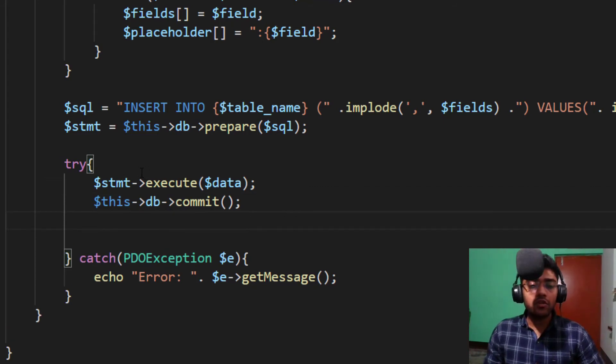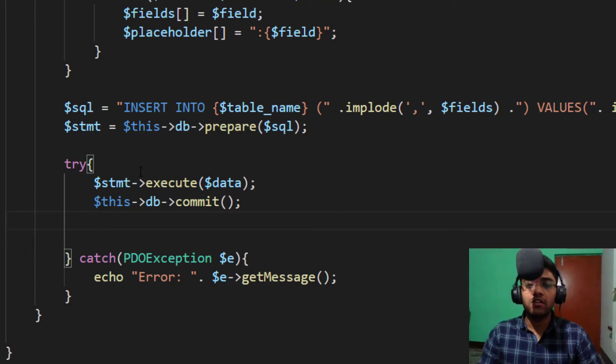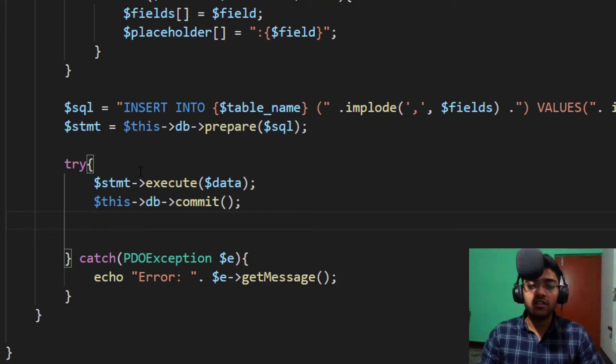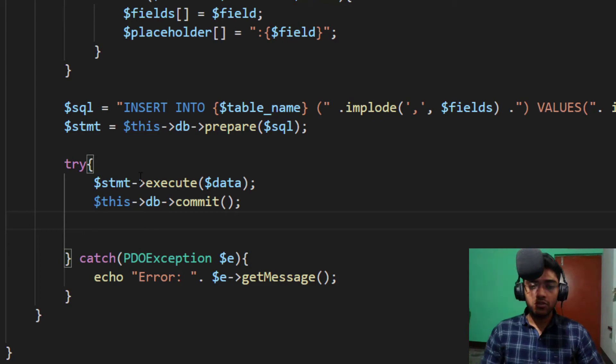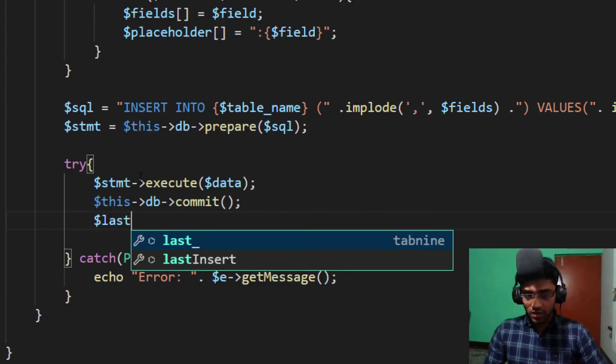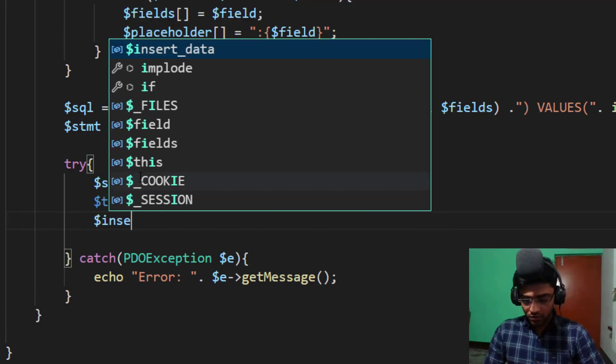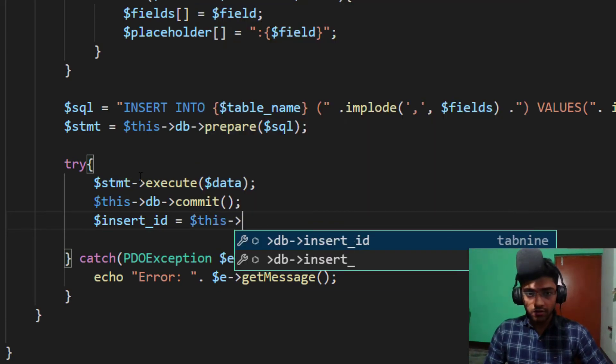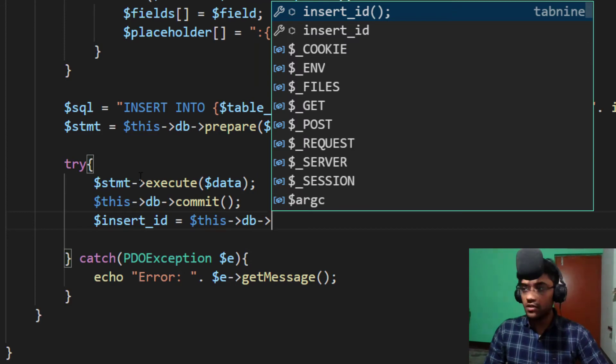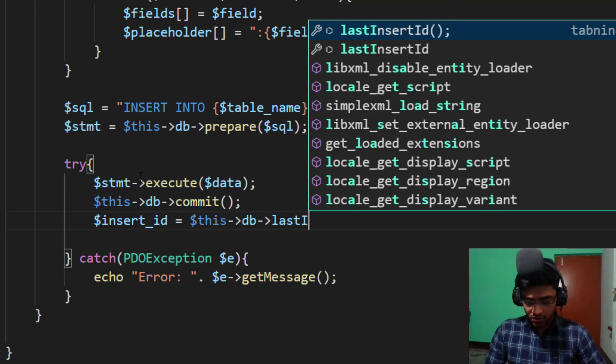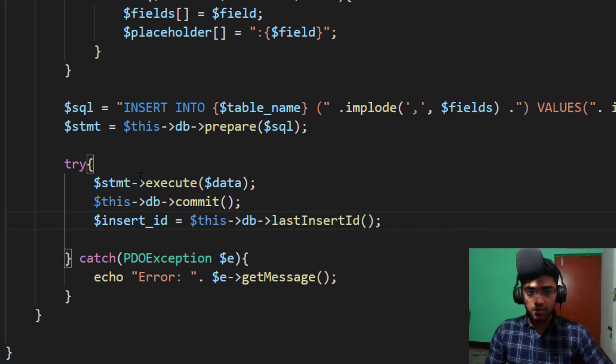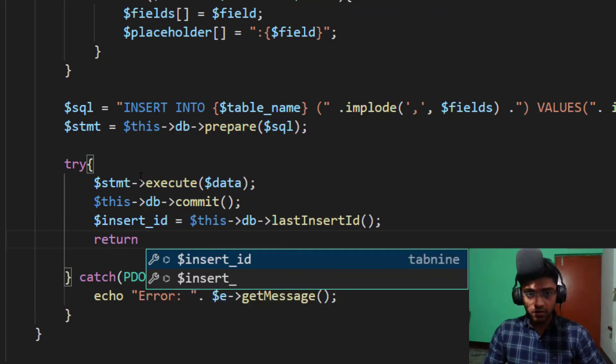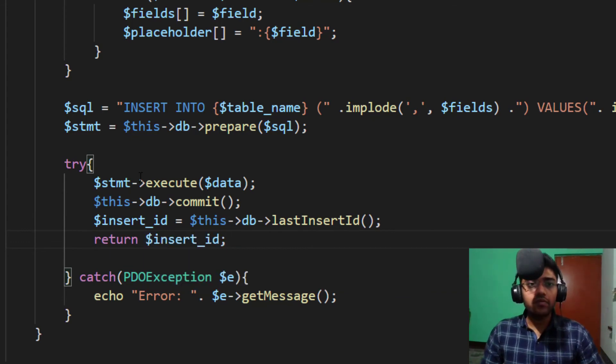And if you really want a last inserted ID, because most of the times we need last inserted ID or things, we will discuss in the later video. Take variable name last inserted equal to dollar this DB last insert ID, and return.